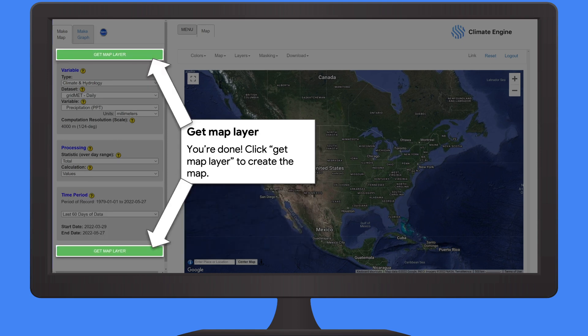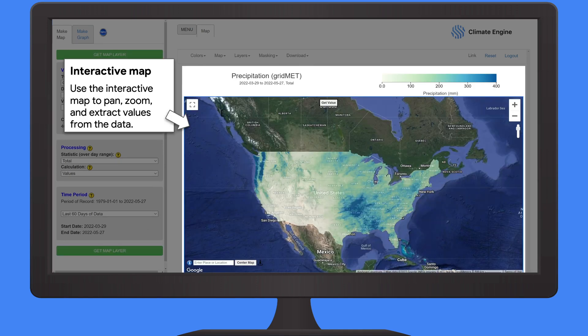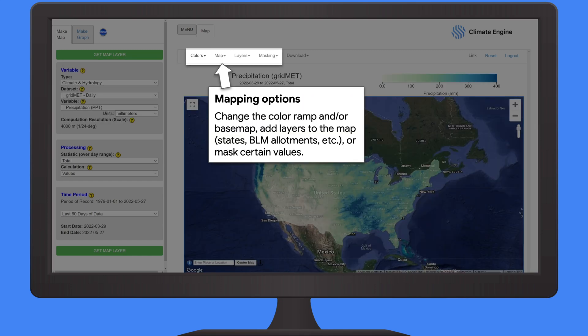Once we've made all of our selections, we click Get Map Layer and we get a big interactive map that we can zoom in on, extract values from, and start to interact with. We have a number of different mapping controls available — we can change the color ramp or the limits on the color ramp, change the base map to a hillshade or road map, or remove labels from the satellite map. We can also add different layers such as states, counties, or BLM allotments, and apply different masks to reduce the amount of data displayed.